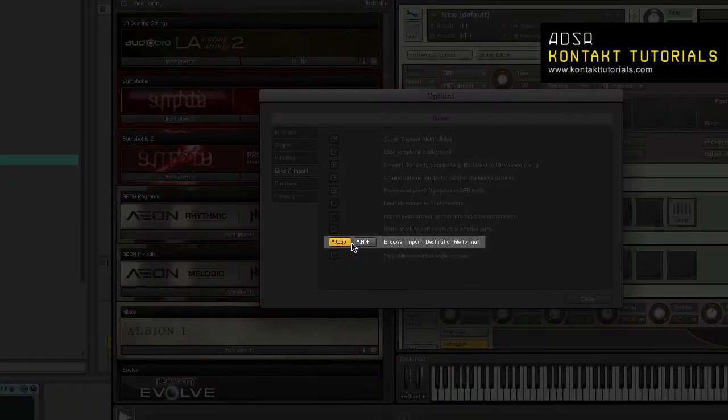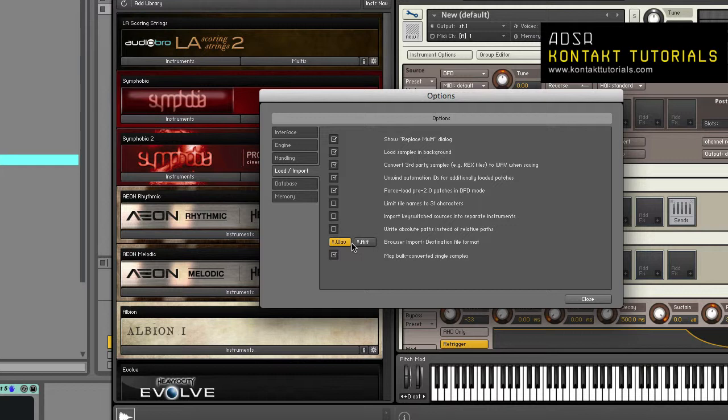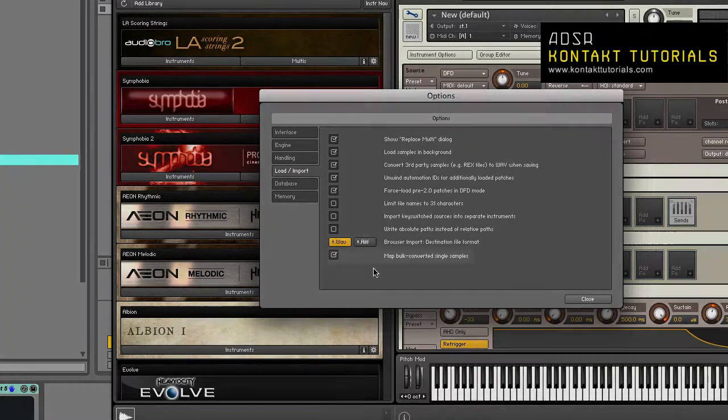Browser import destination file format. Kontakt will save samples in the format specified here when converting samples via the import button in the file browser.